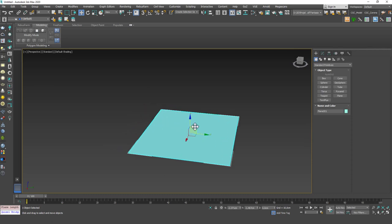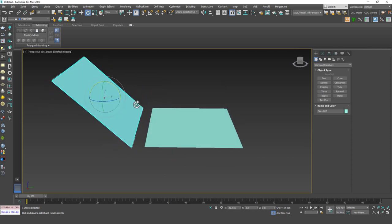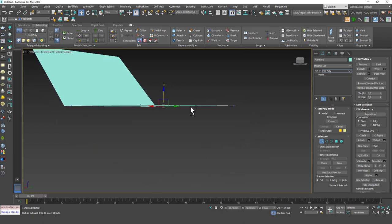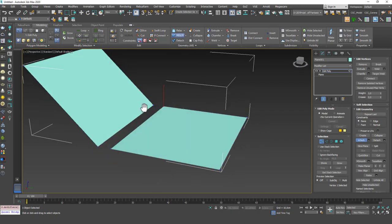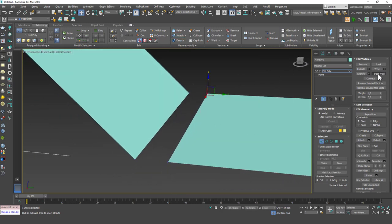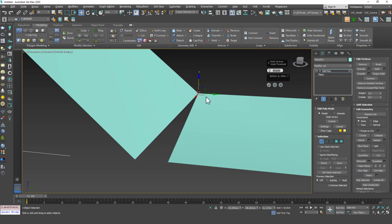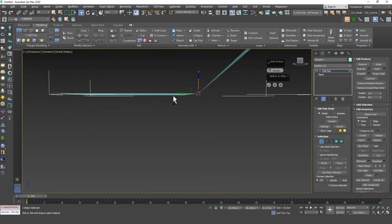Let's look at another way to weld objects. I'll create a plane, copy it, rotate it a bit, add an Edit Poly, go into vertex mode, then hit Attach to join the two. Now I want to use Weld itself instead of Target Weld. If I select these two corner vertices and hit Weld, nothing happens — because Weld has a threshold value. Click settings and you'll see the default threshold is 0.1 centimeters, but the vertices are farther apart than that, so I need to increase it, say to 30.